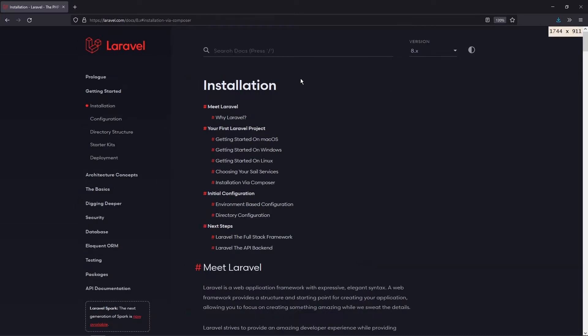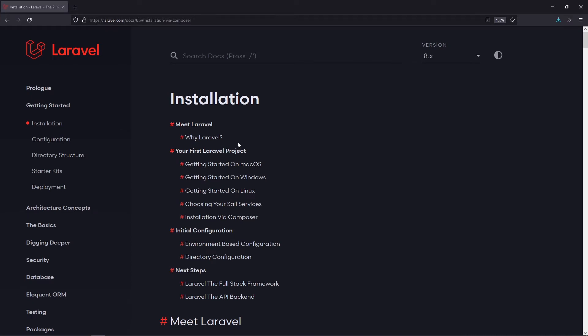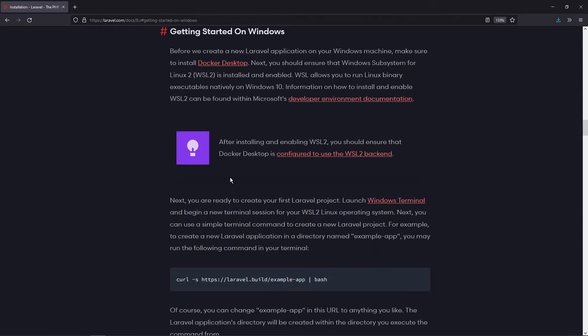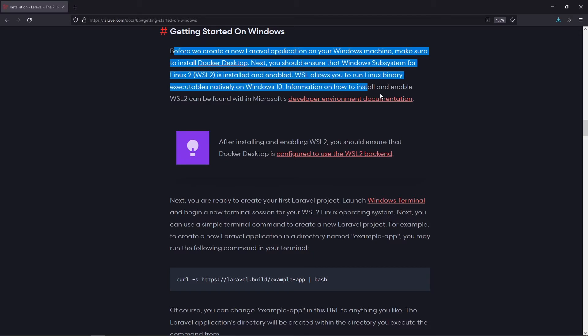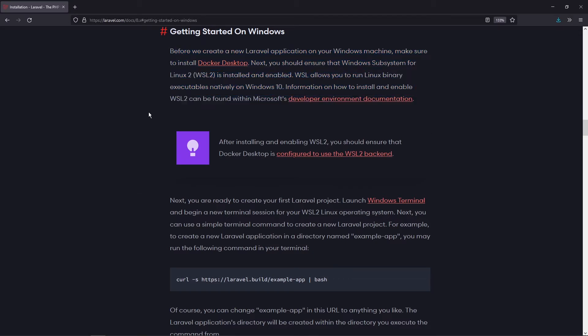As you can see, you have to install Laravel based on the operating system you have — Mac OS, Windows, or Linux. If I click on Windows, which is what I'm using right now, these are the steps you have to follow. The first thing is that you have to install Docker on your system, then set up Windows Subsystem for Linux, that is WSL2. It is essentially where you install a Linux-based operating system — mainly Ubuntu — onto your Windows system, and you can execute Linux-based commands.